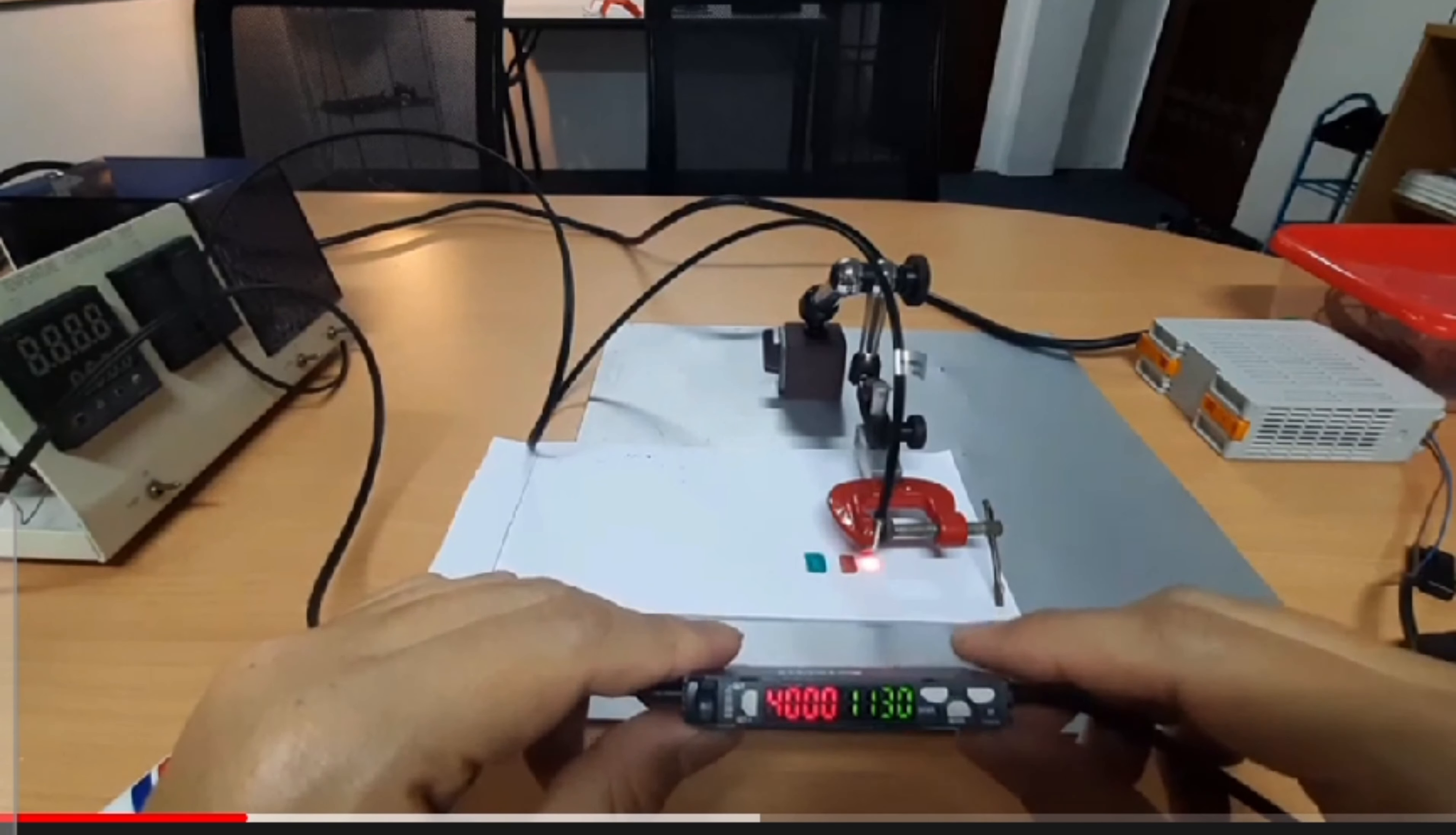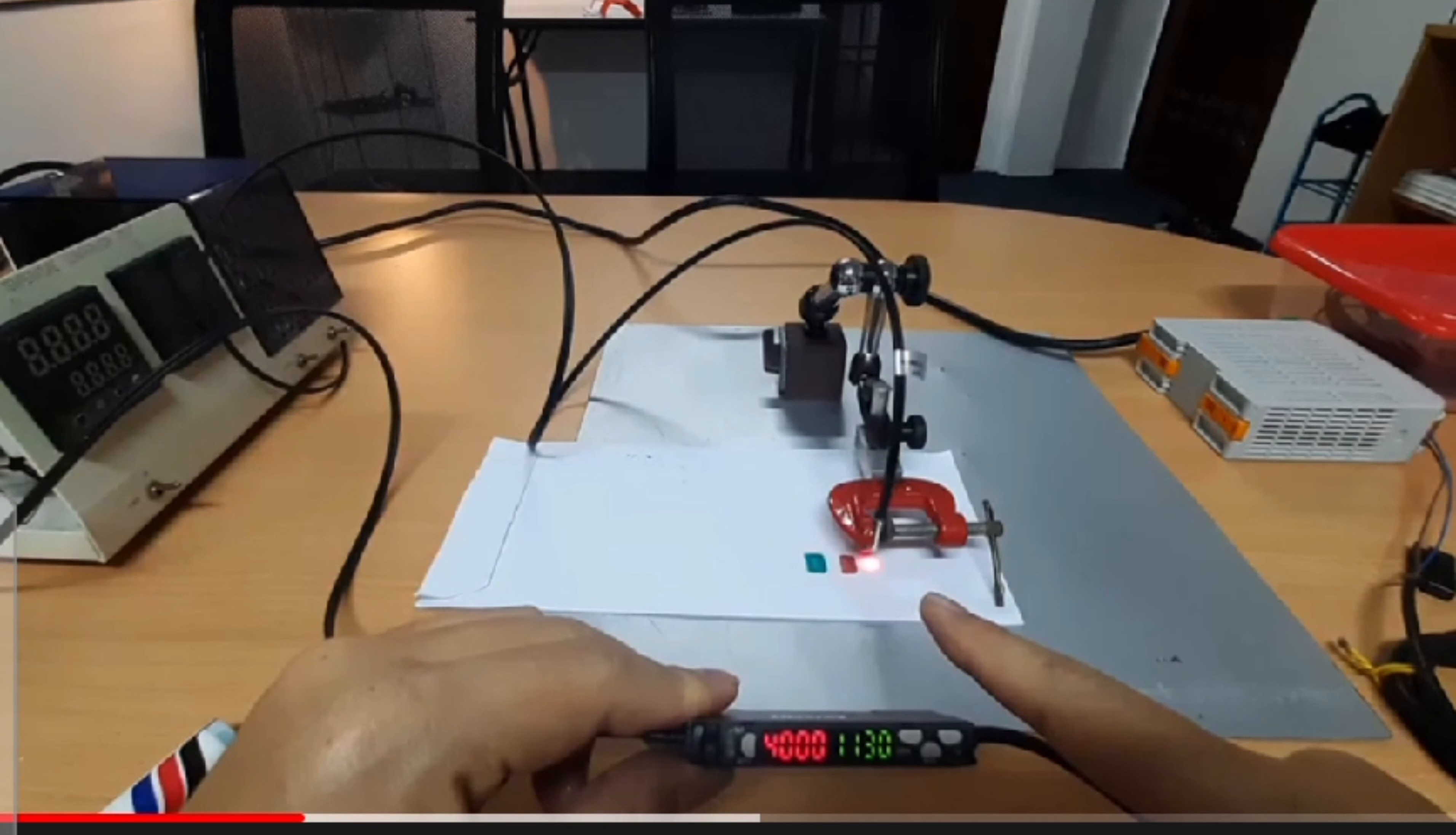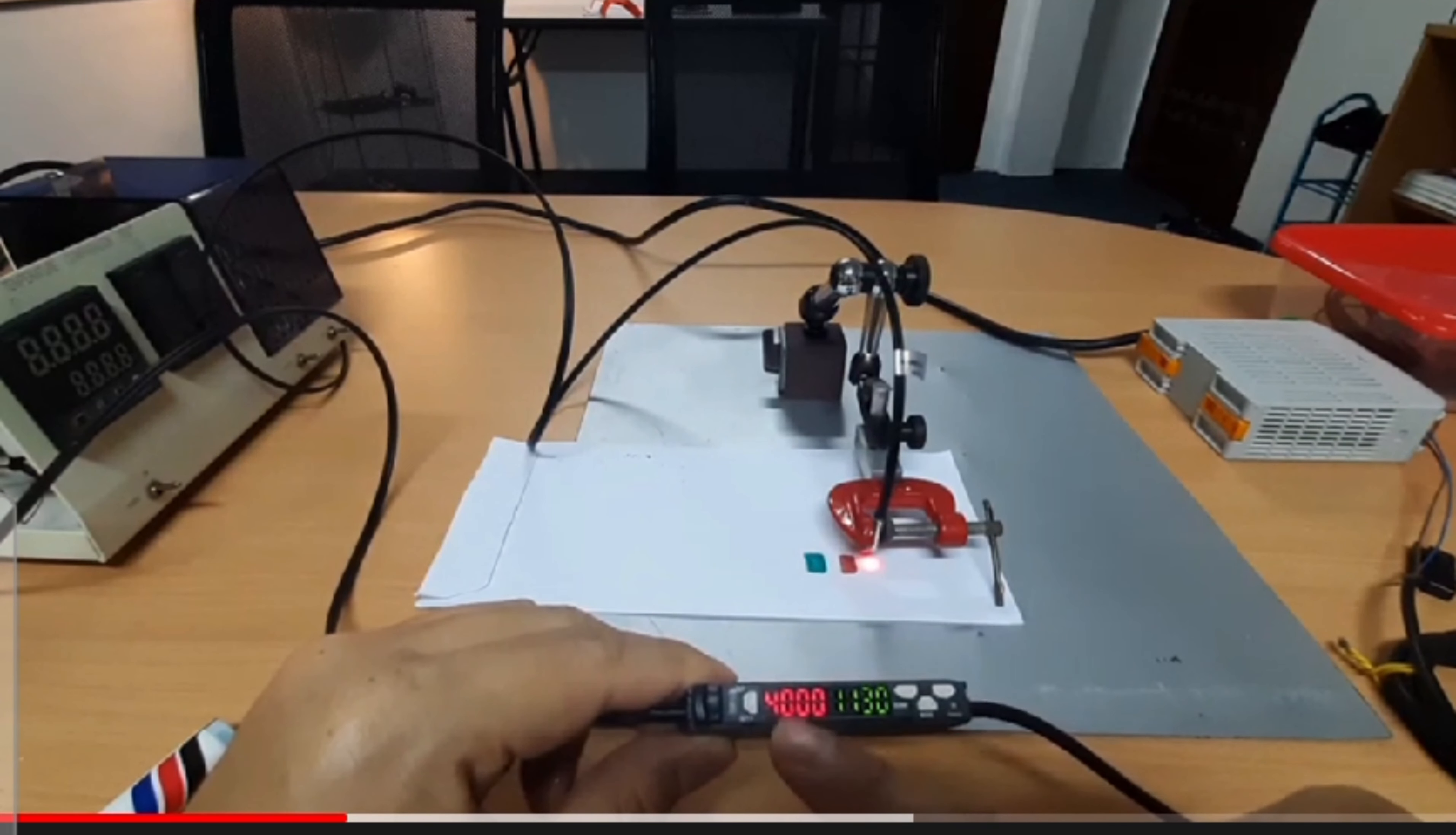informed me that if the object has high reflection, this PV cannot be adjusted because it's already at maximum.